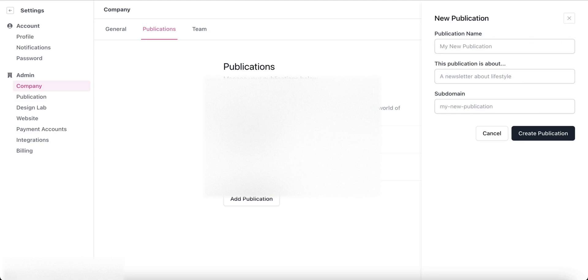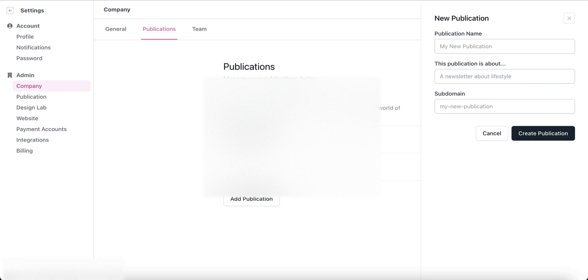In that way, you can create different publications for different niches. For example, if you have a newsletter on the dog niche, you can create different newsletters on the cat niche, and likewise. This is a very useful feature. You can see currently I have three publications on this single account, and in the future, I'm hoping to add a few more publications.